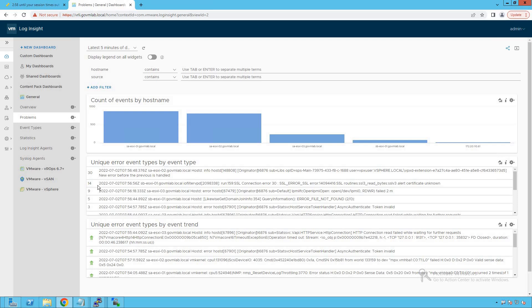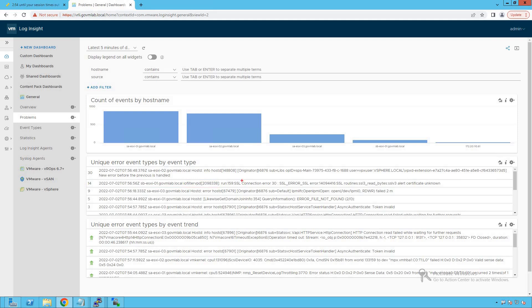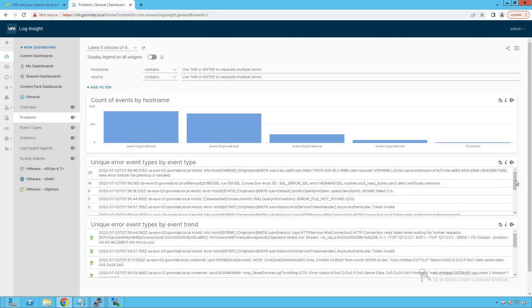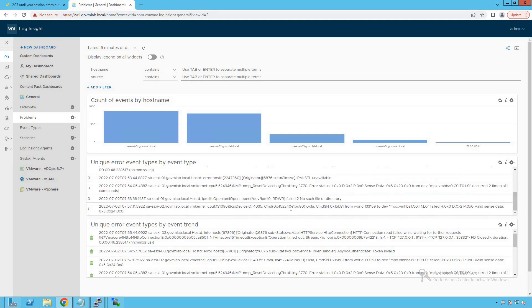Looking at the next error event, it shows a timestamp and indicates the event was generated from sbesxi01.govmlab.local from the application iofiltervpd, with an SSL connection error observed 14 times. You can see there are a bunch of such events, and this really simplifies our life in terms of troubleshooting and root causing issues in our virtual infrastructure.